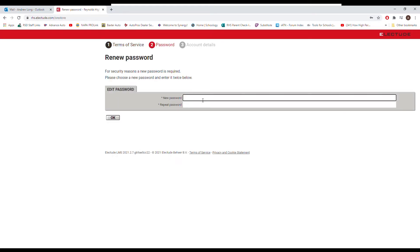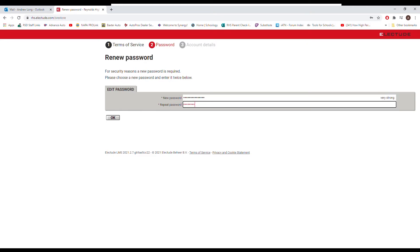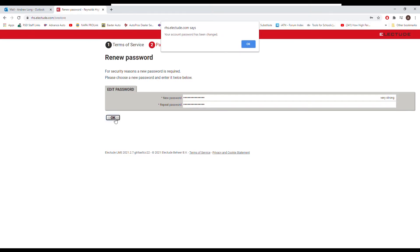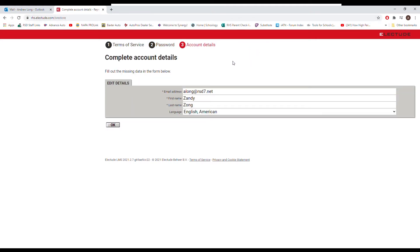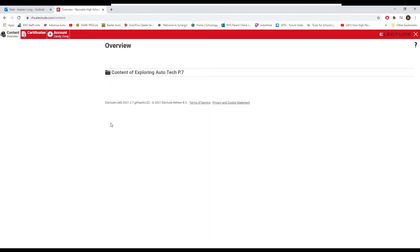And now you need to change your password. Change it to something that you are going to remember, and if you have a hard time remembering passwords, write it down somewhere. So password has been changed. Perfect, and we are going to verify the information, and we're in.